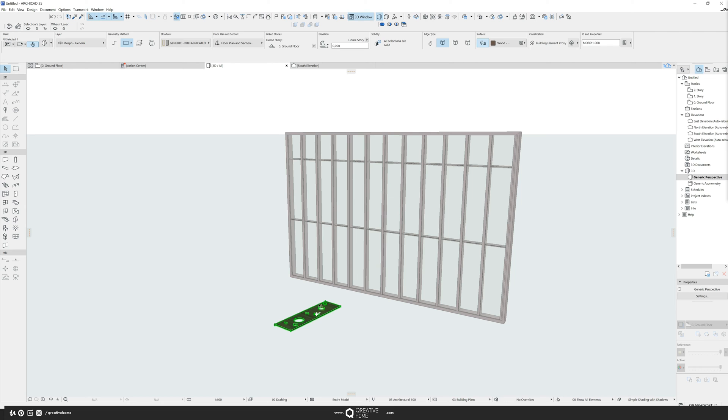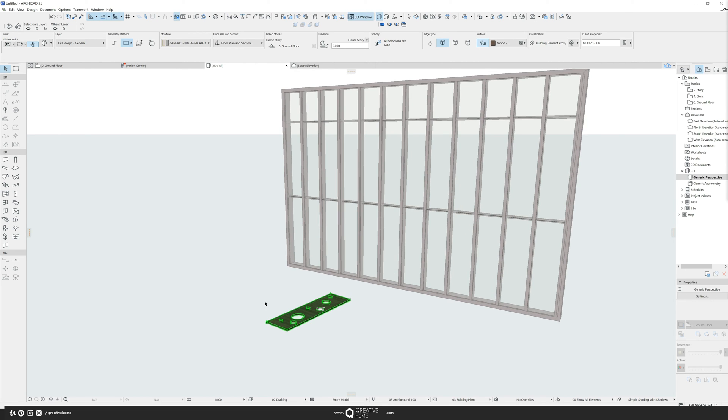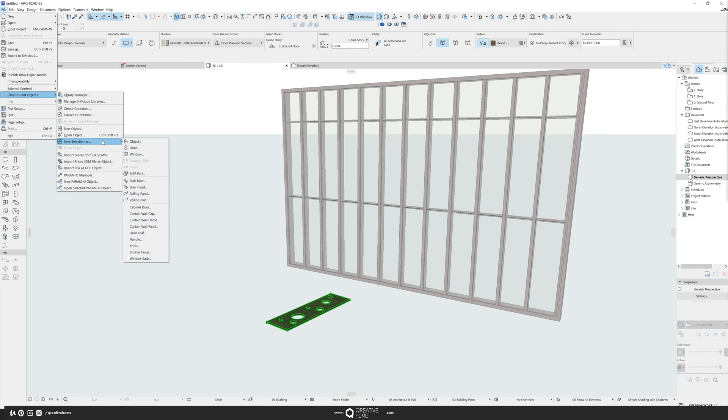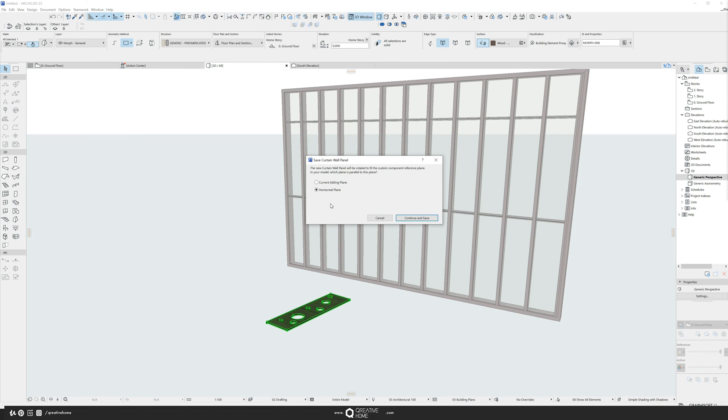You click on your facade panel or whatever it is. In this case, only one morph could be more morphs. It could be, like I said before, a whole building. You go to file, you go to libraries and objects. And there you have the save selection and there you'll find curtain wall caps frames and also panels. And ARCHICAD wants to know, do you want to leave it in the current editing plane? Which means the panel will lay on the ground. Makes no sense in this case.